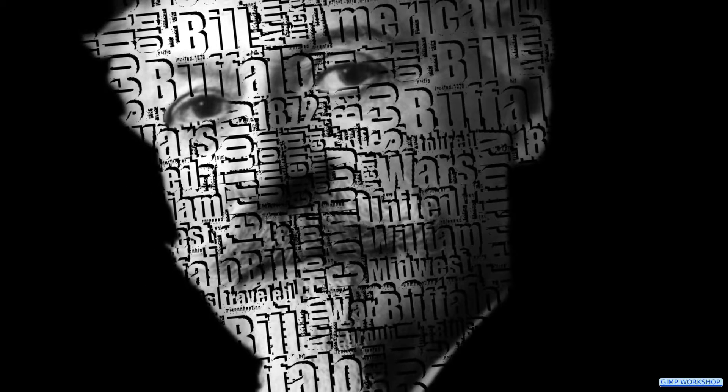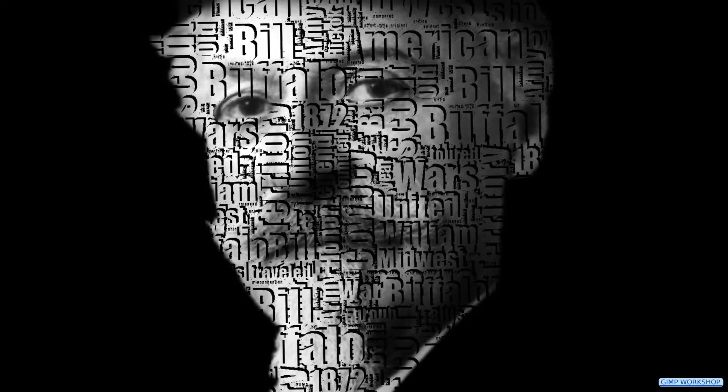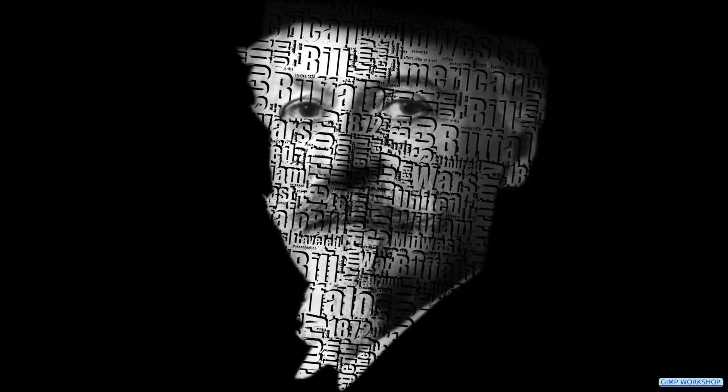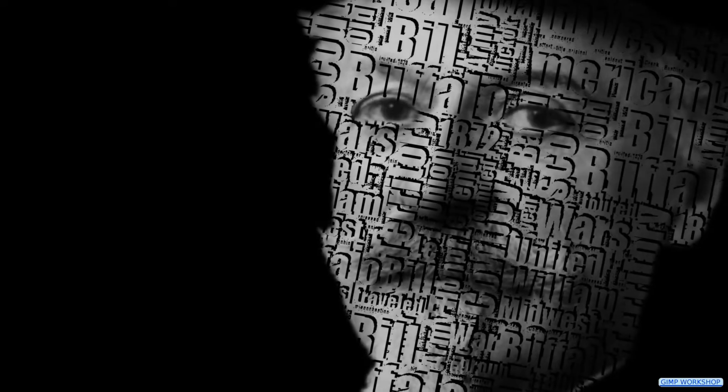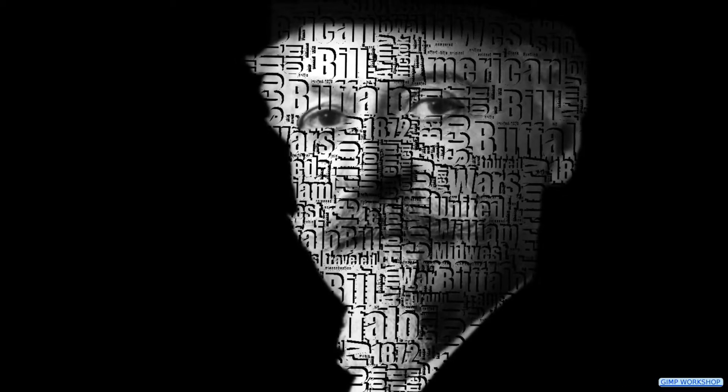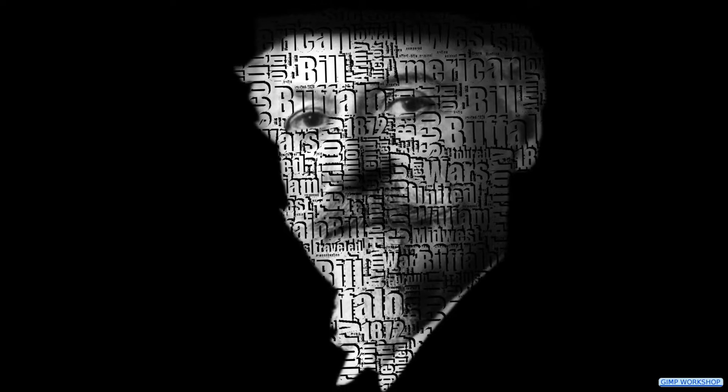In this Gimp Workshop we are going to create a text portrait with text that is edited in Wordcloud. When you want to follow along, you can find the link for the image and for the website Wordcloud in the description.